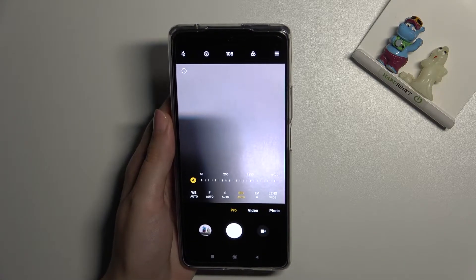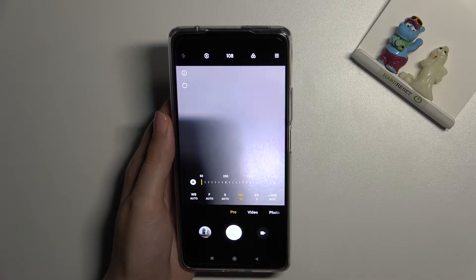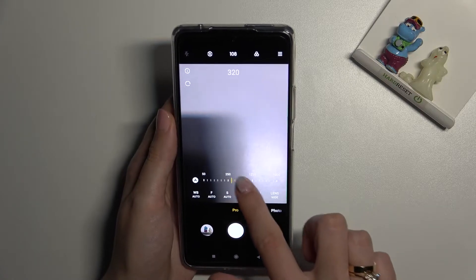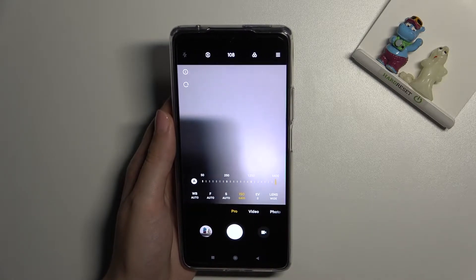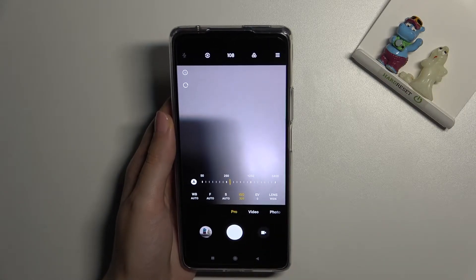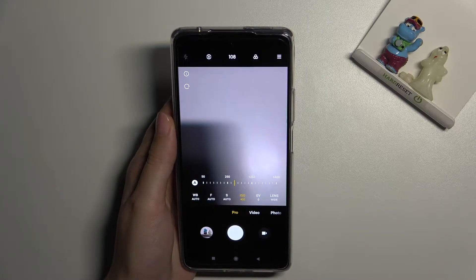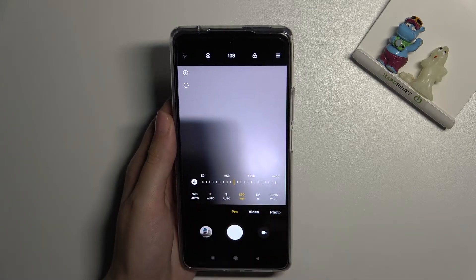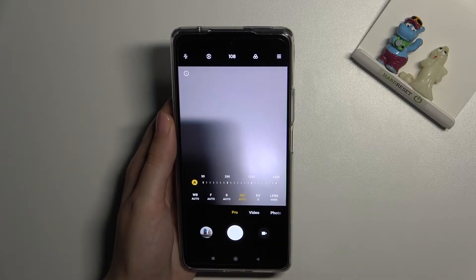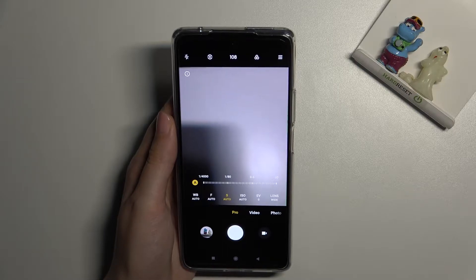Let's move to the next option: ISO. Here we can change the camera's sensitivity to light. We can make it less sensitive from 50, or more sensitive by going to the right up to 6400. This is a really wide spectrum, like in a professional camera. To go back to auto settings, we simply tap the 'A' letter button on the left.